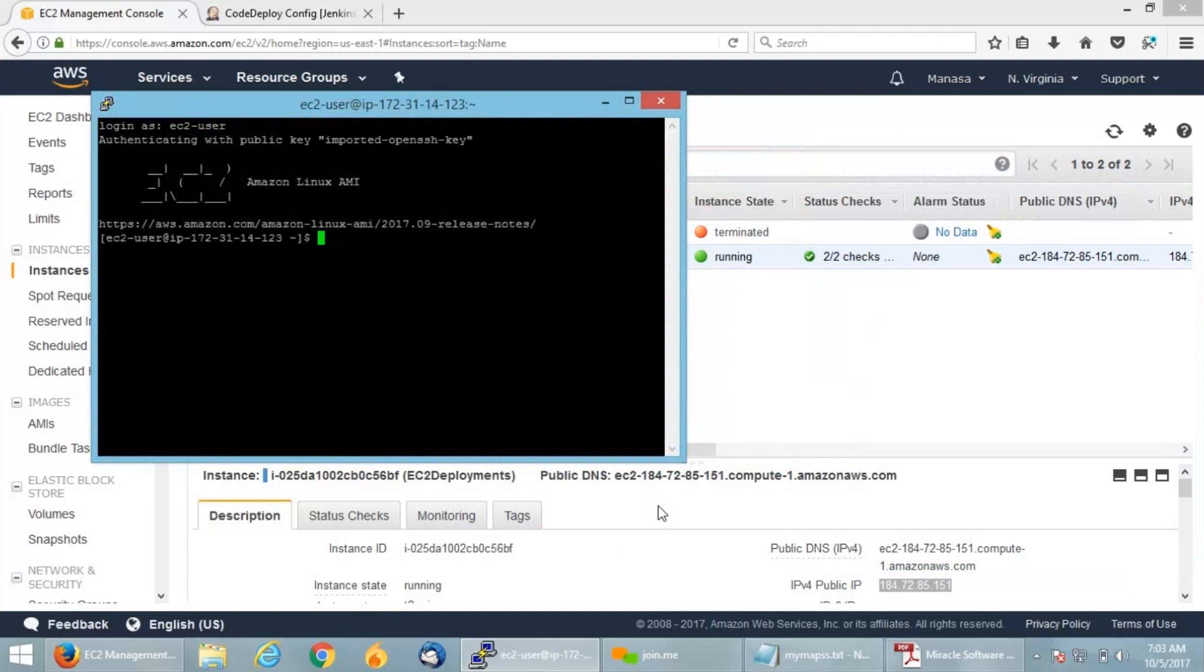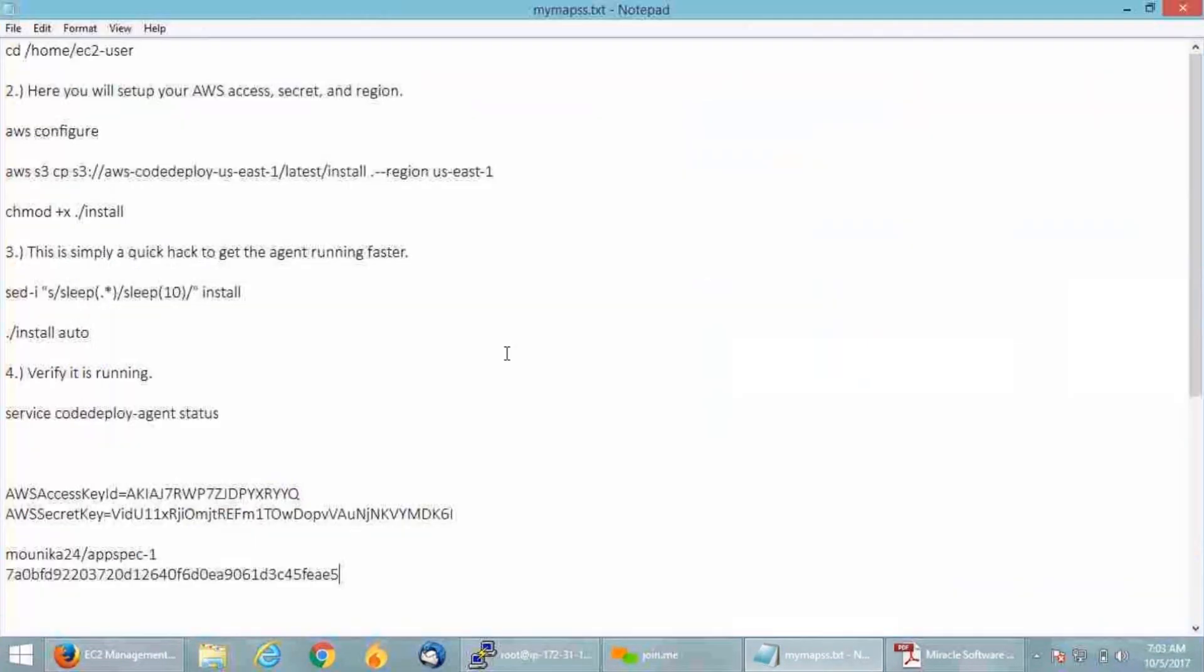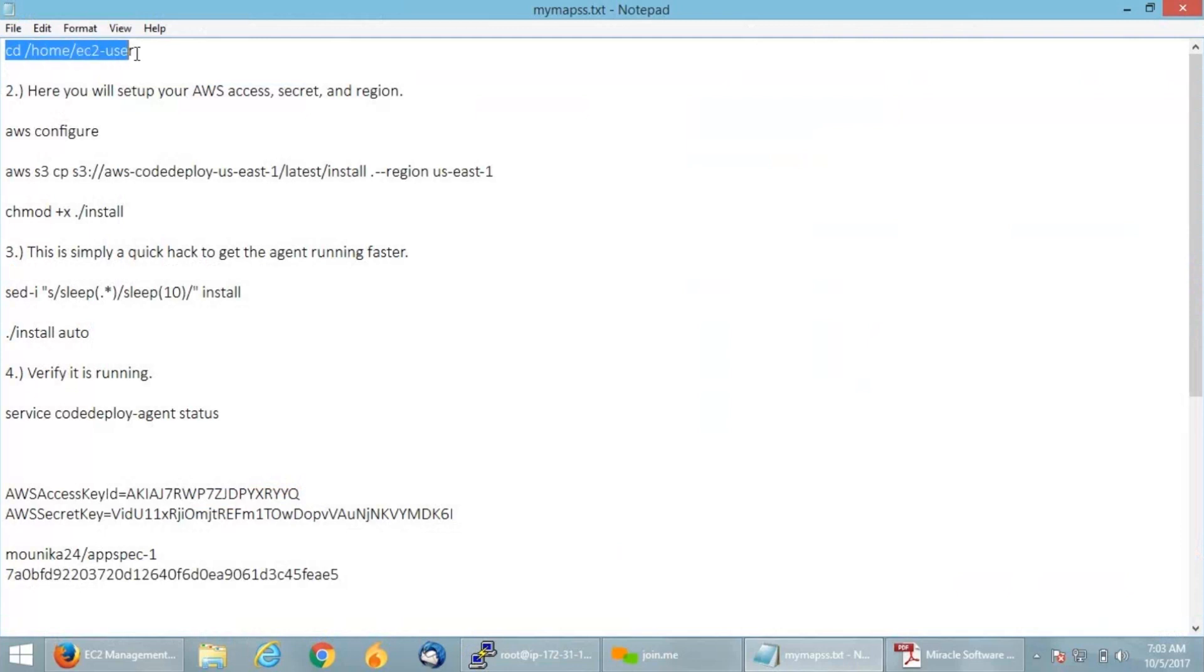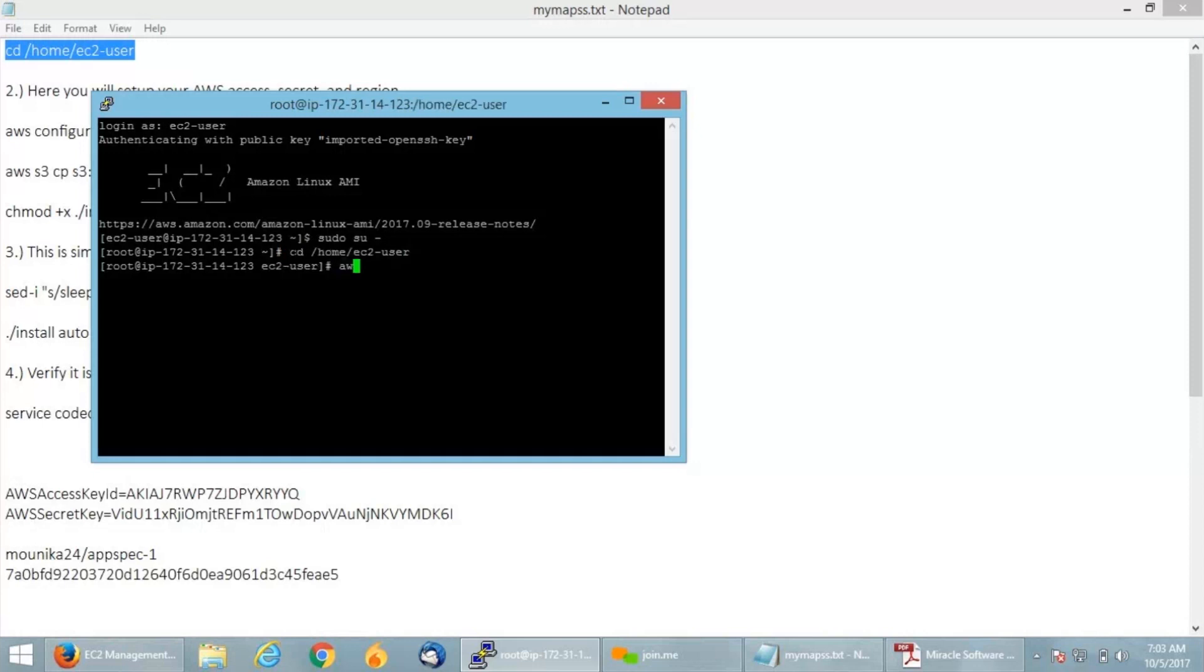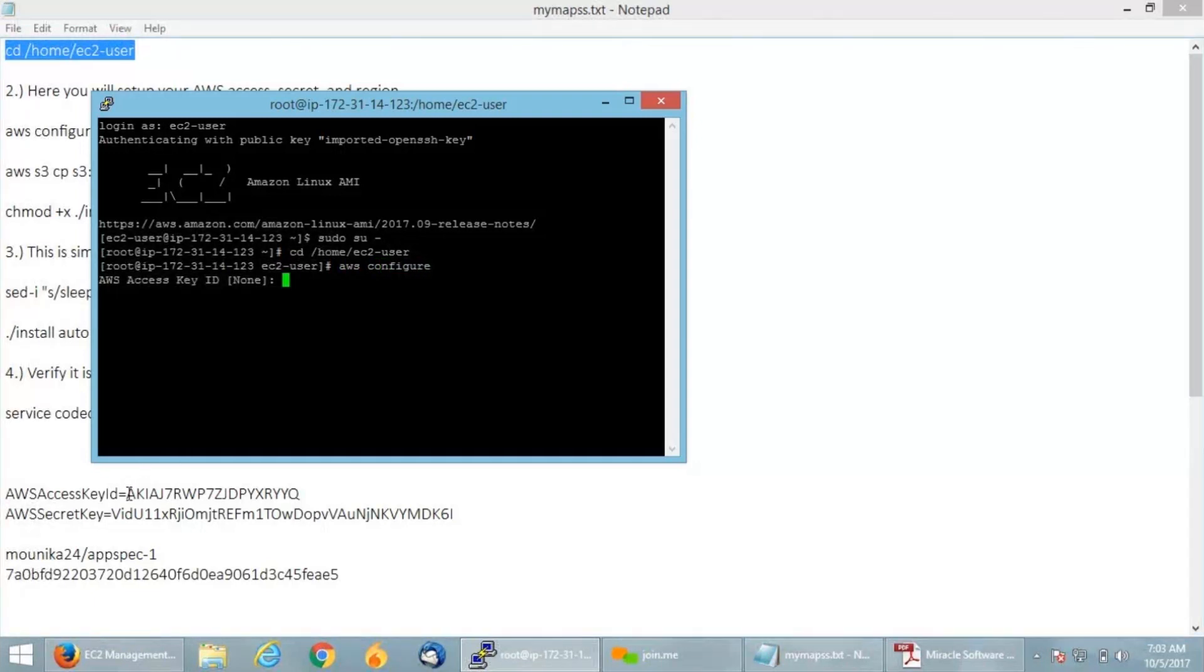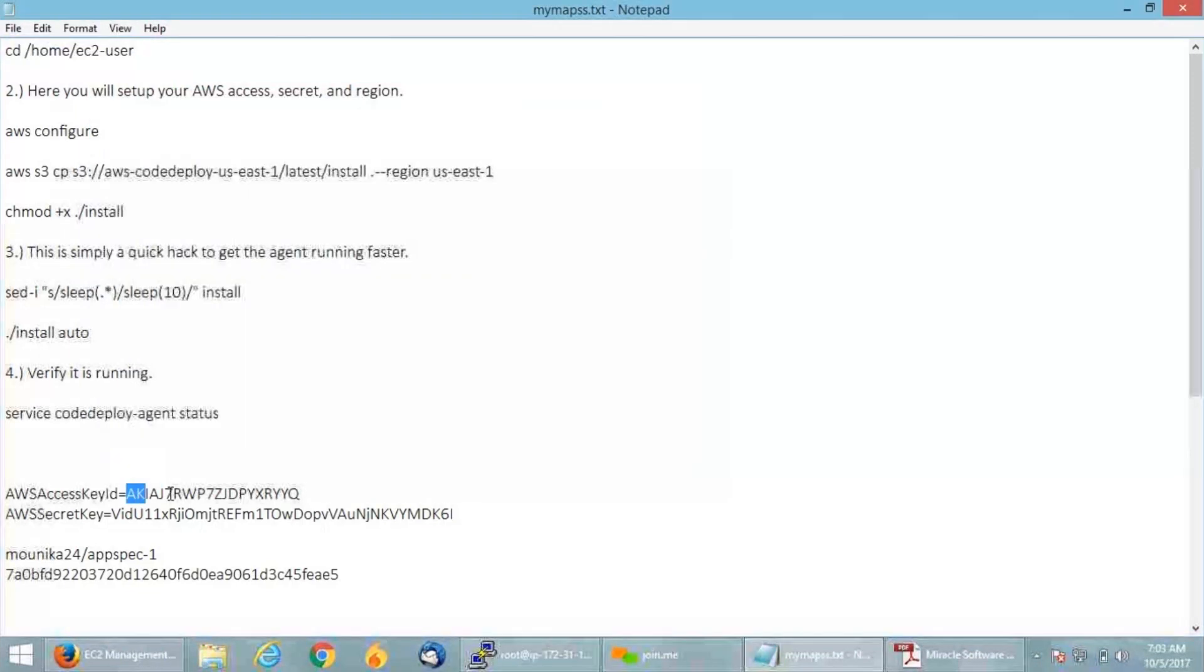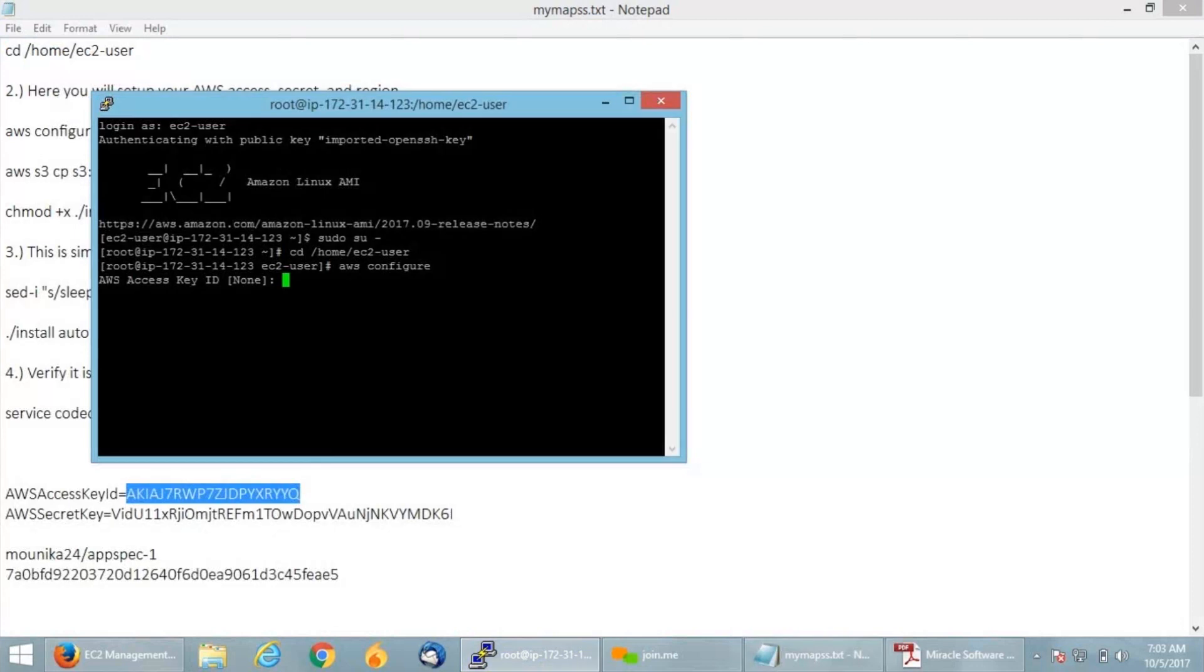Let me quickly sudo up and navigate to my EC2-user path to configure my AWS credentials. I'm copying and pasting it. Now I will give AWS configure. It will ask for my secret access key ID, which you can find in your AWS console in the root credentials section. Copying and pasting it.